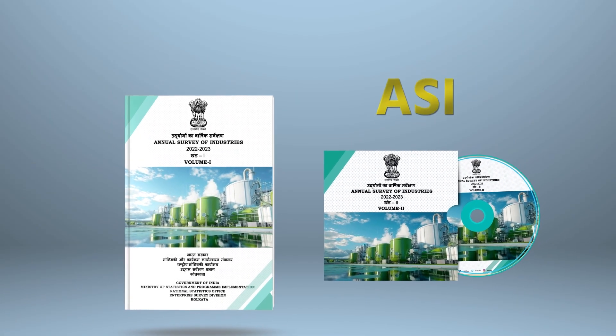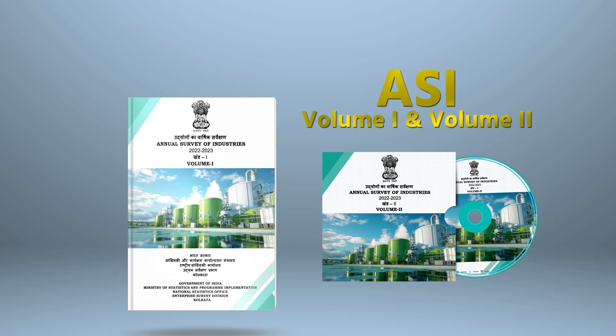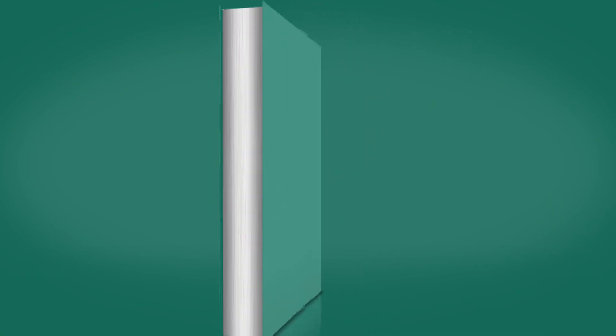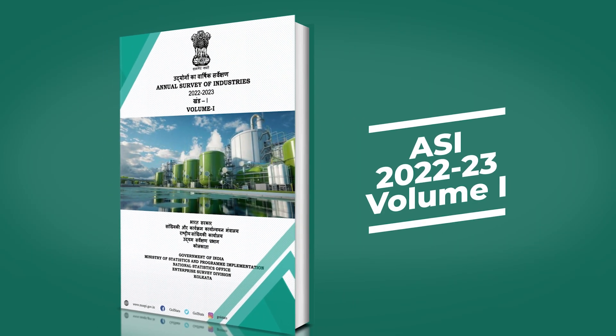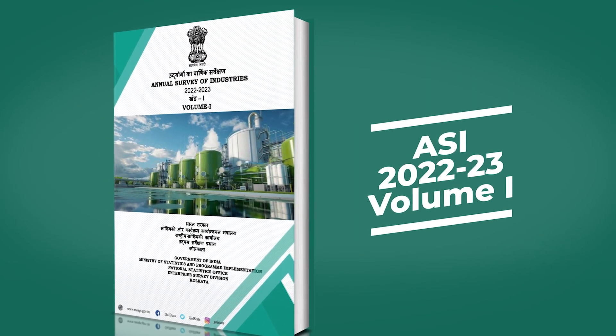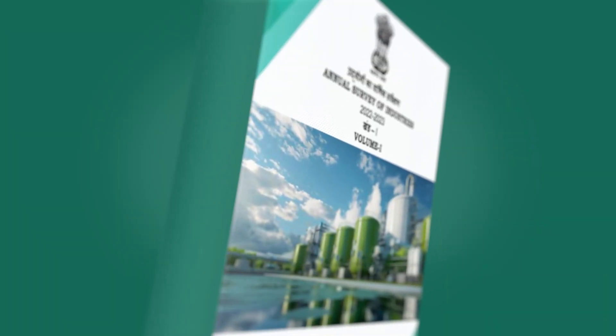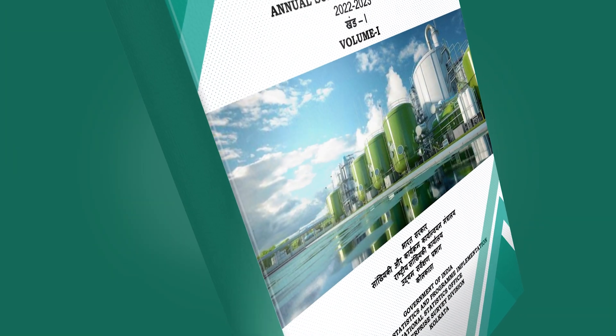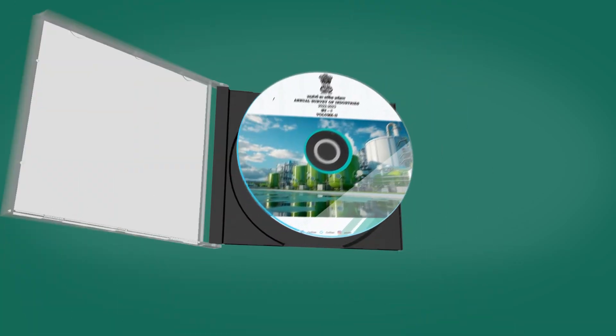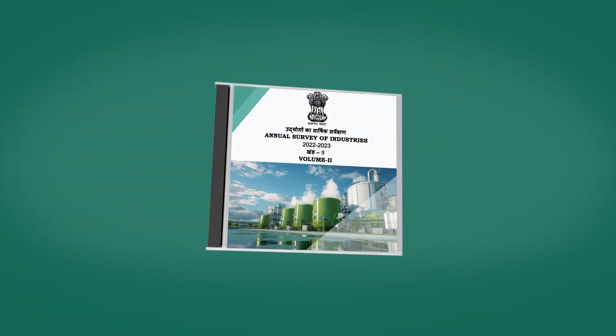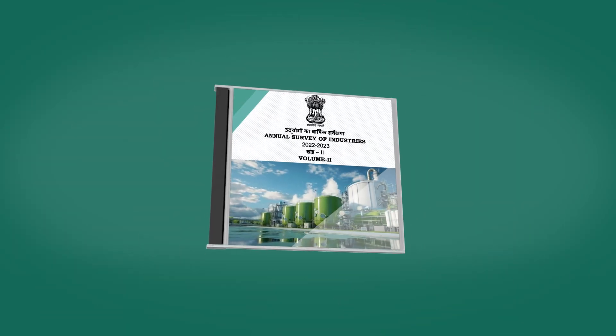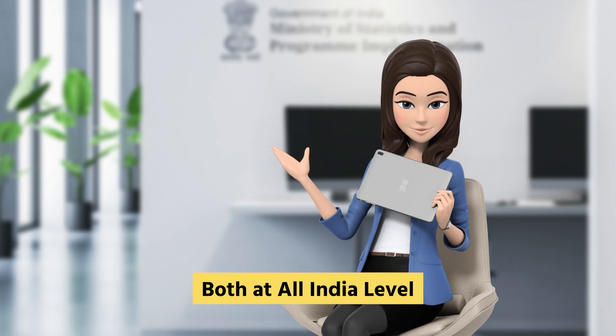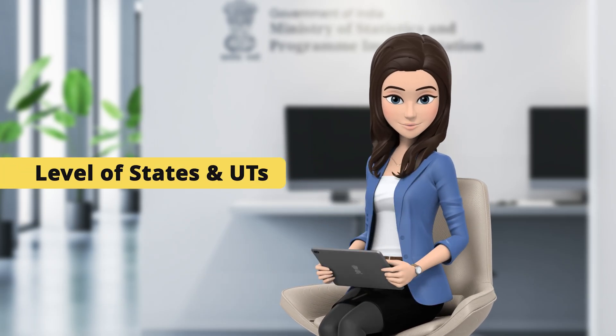The ASI publications contain detailed results of factory sector in two volumes. Volume 1 of the publication presents data relating to capital, emoluments, and several other economic parameters relevant to the industrial sector like input, output, gross value added, number of employees, wages, etc. Volume 2 of the publication provides details on materials consumed and ex-factory value of products and by-products, both at all India level as well as at the level of states and union territories.